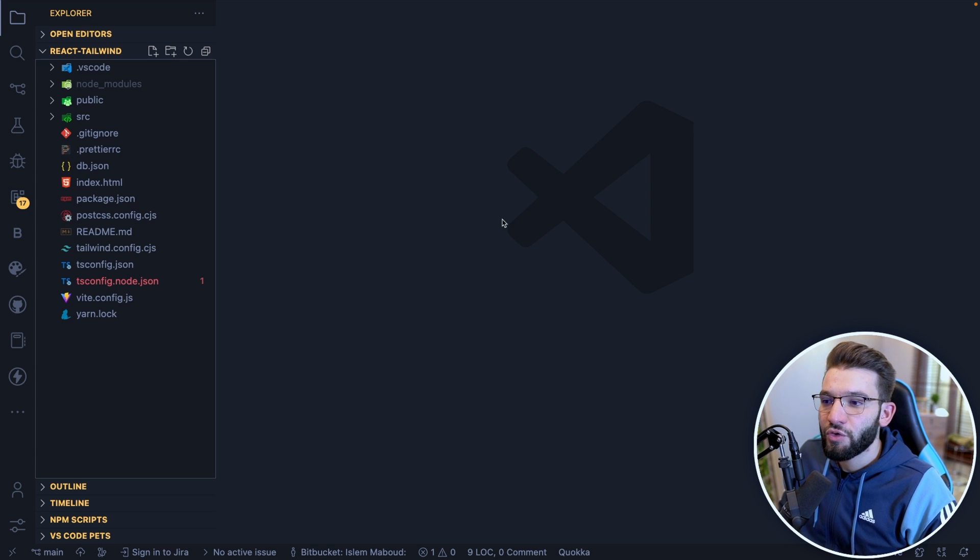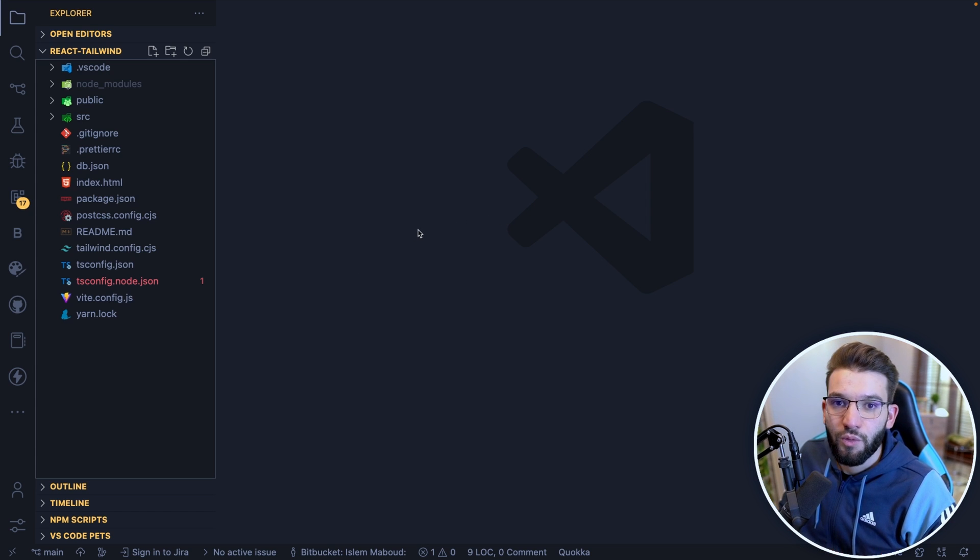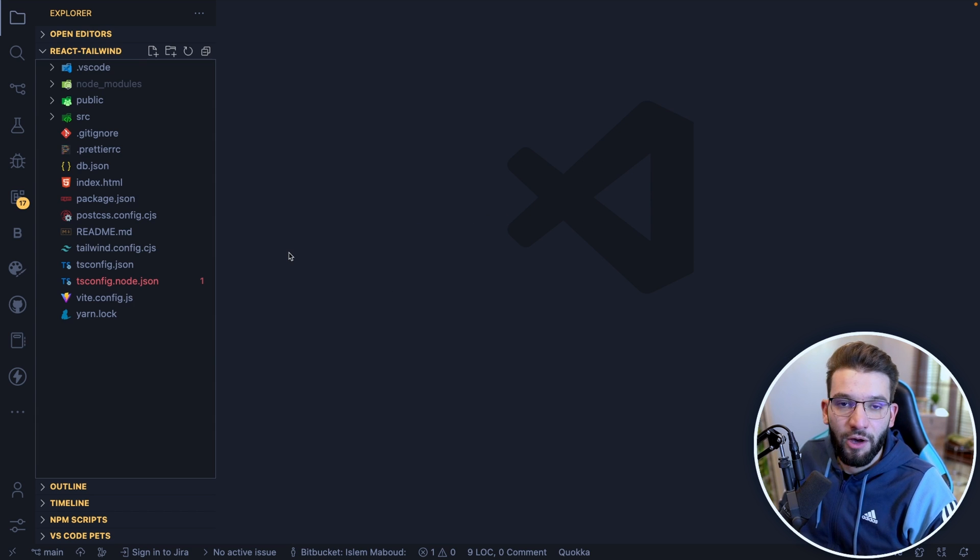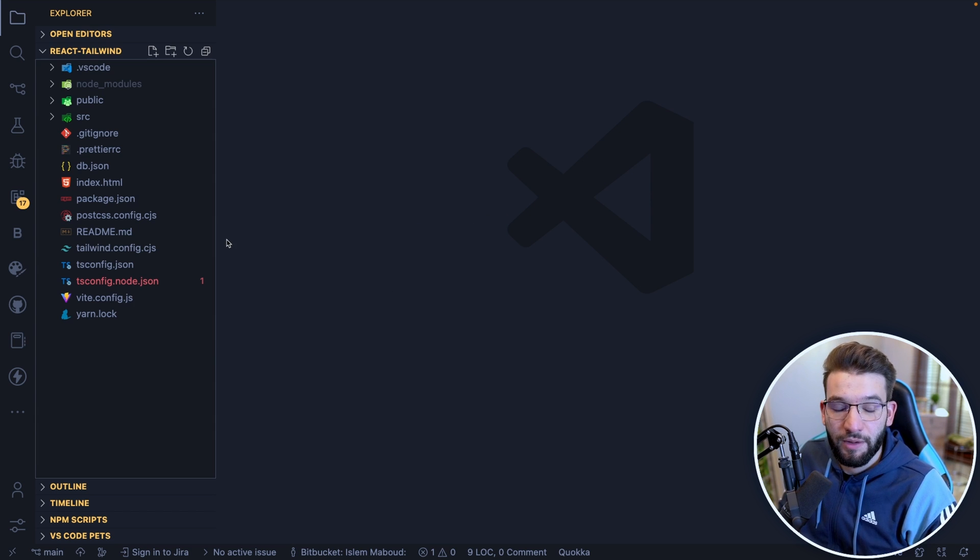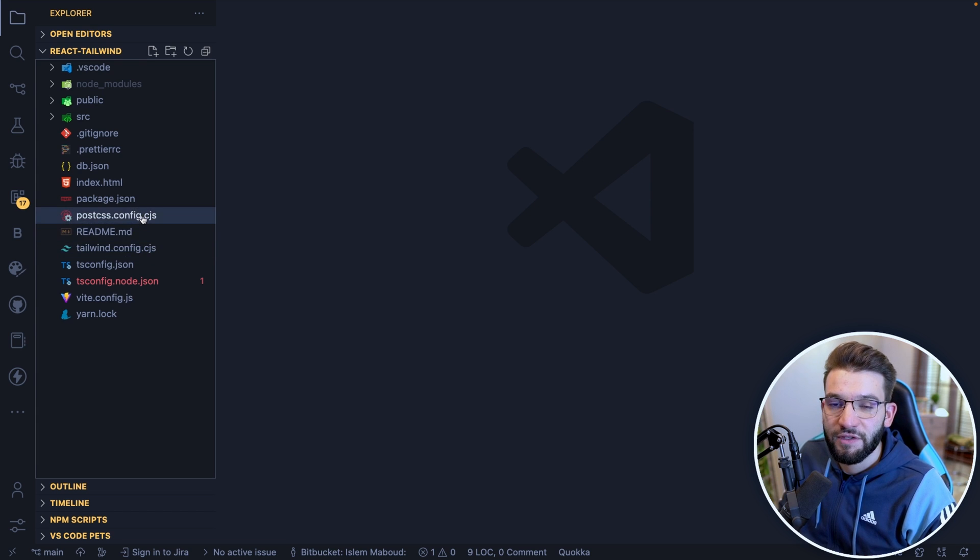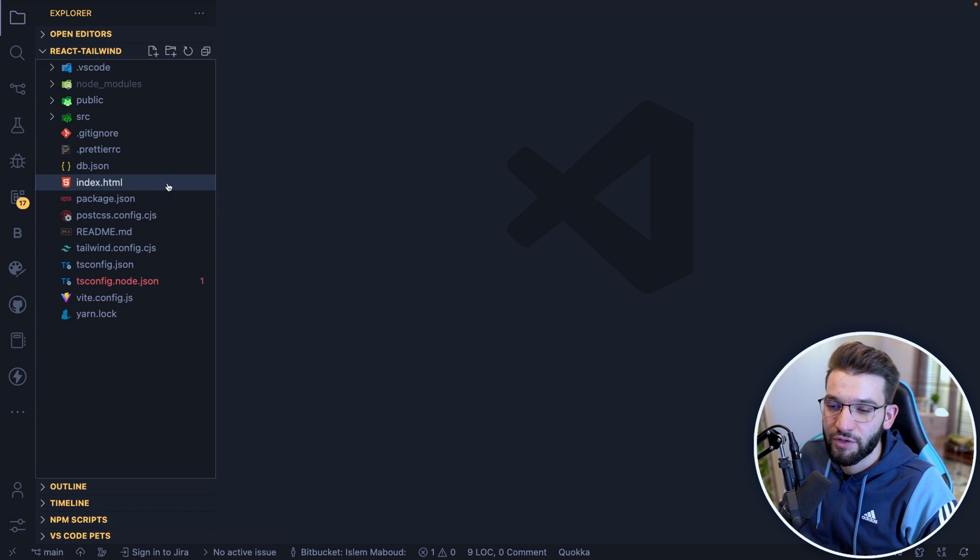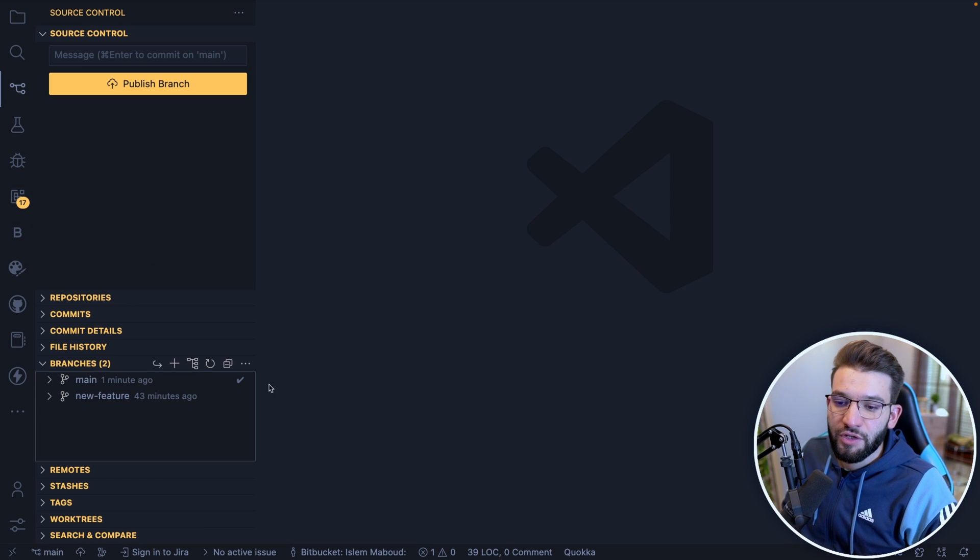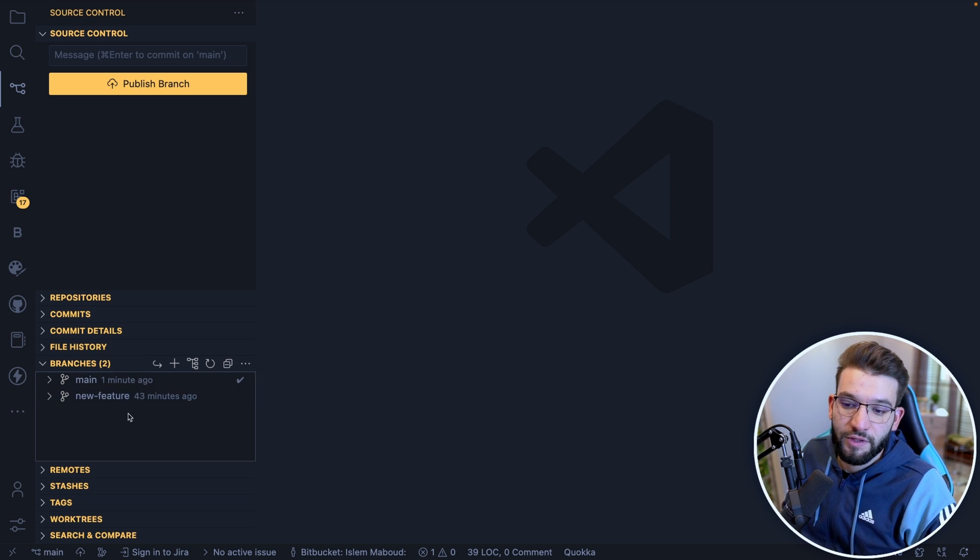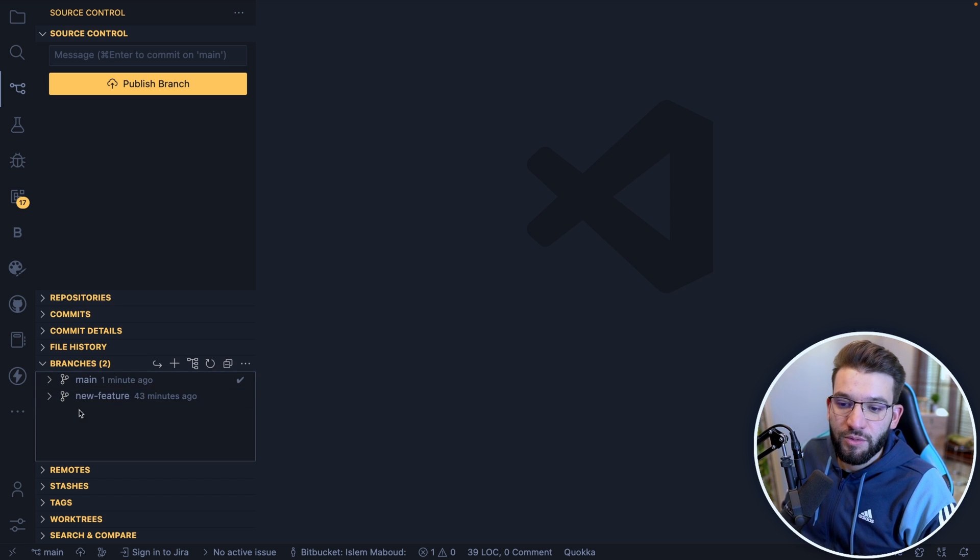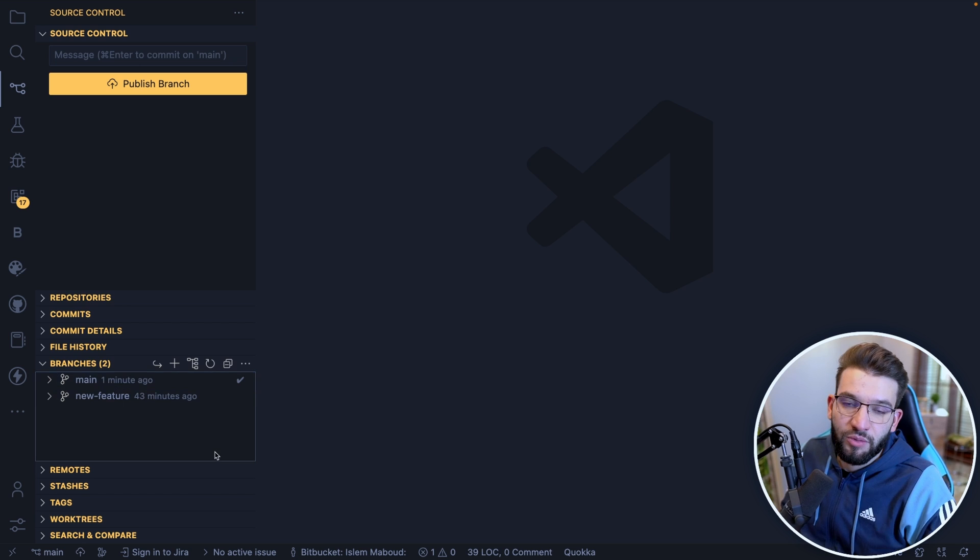Let's take a look at how we can actually use this new three-way merge editor thing and how it could be super beneficial for us. Let's take a quick look in action at how we can fix conflicts using this new one. As we've clearly seen here, we got two branches: our main branch and our new feature branch.